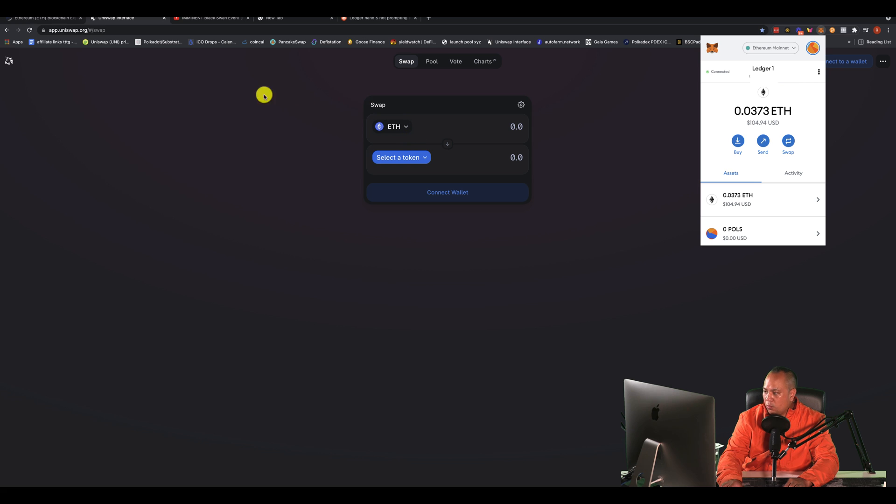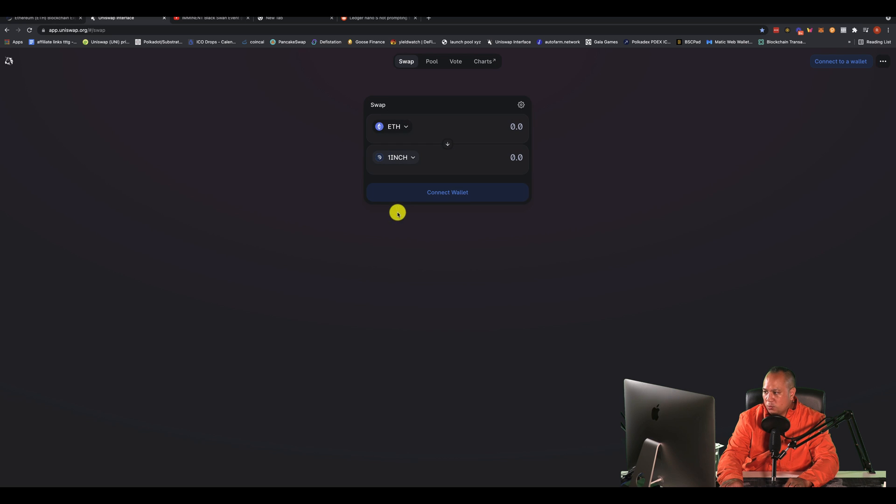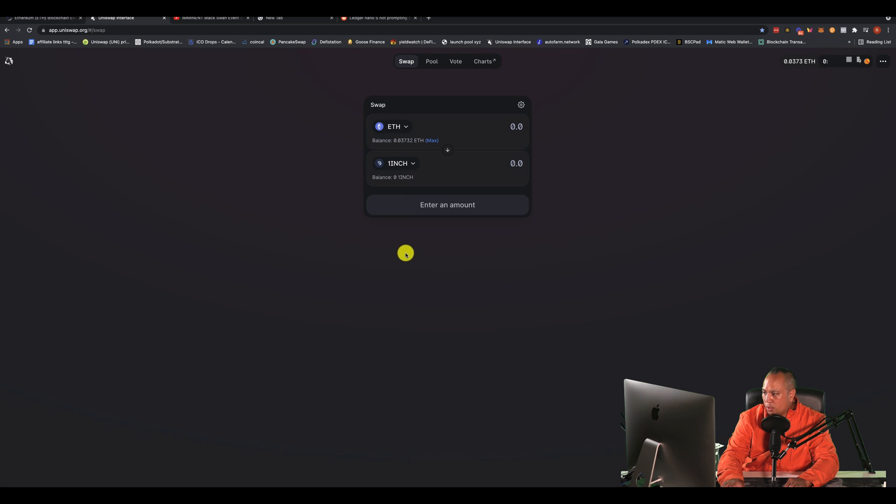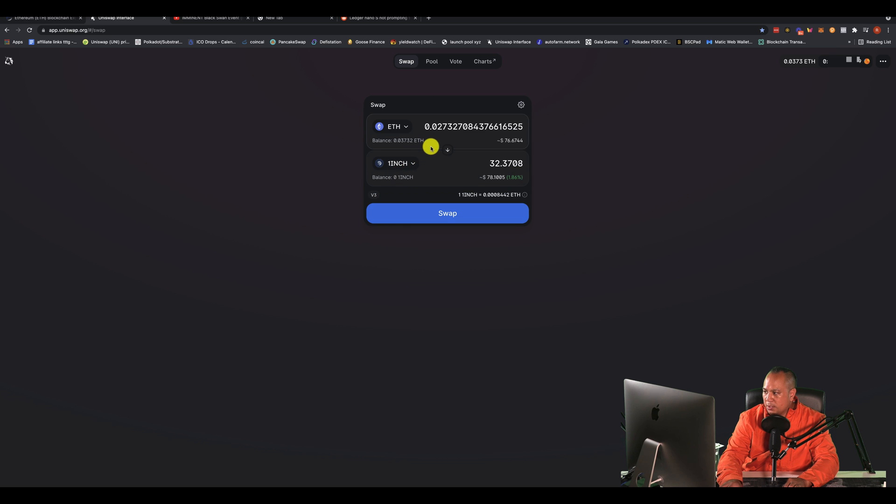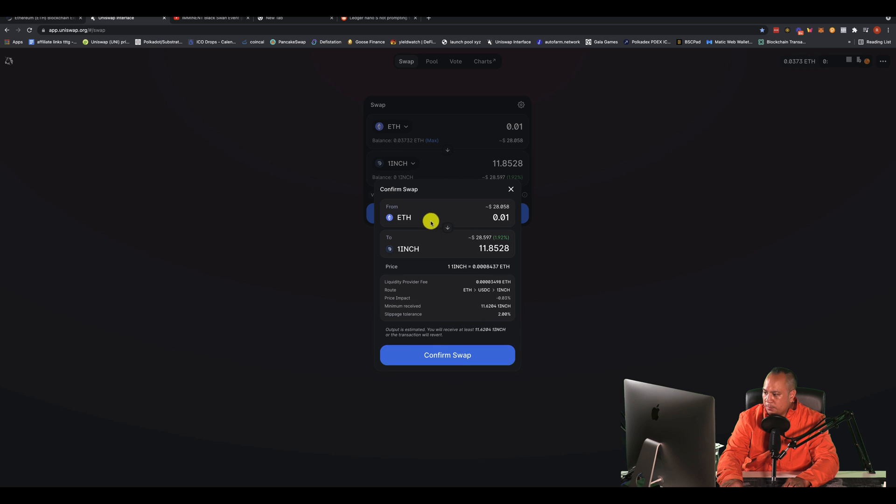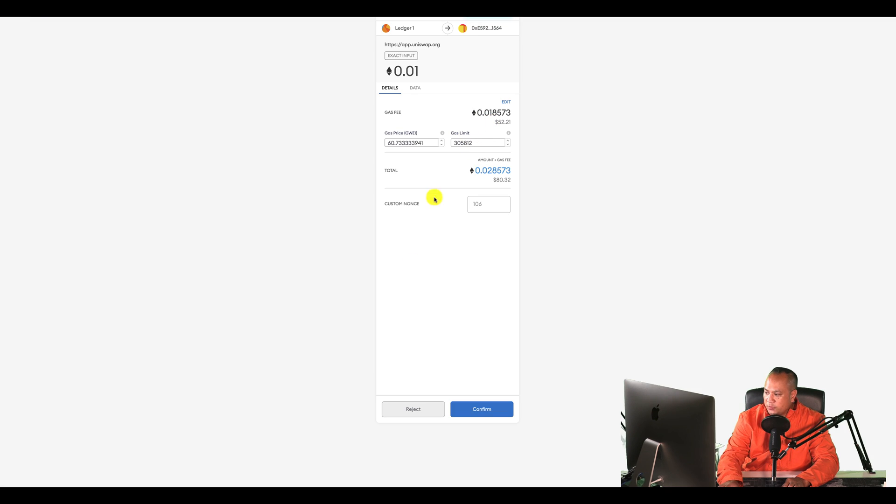And the error that you get is, let's say you select a token. Let's say it's 1inch and you want to swap, whatever. Make sure your wallet is connected. You can see I'm connected. You try and swap something here. Let's do 0.01 and we click on swap. So we confirm swap. The gas fee is $52, way too much. So let's reject this.